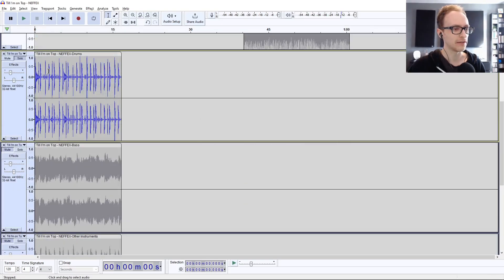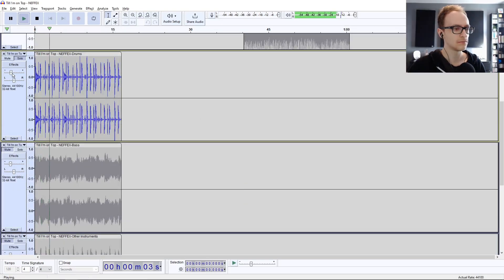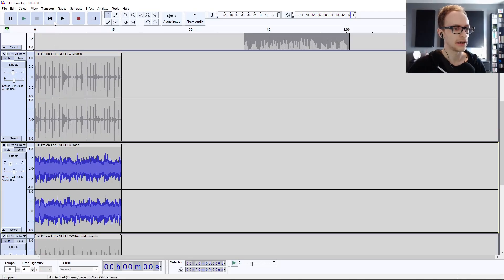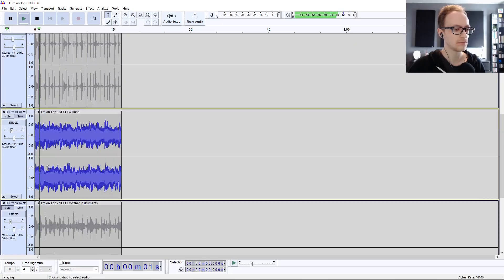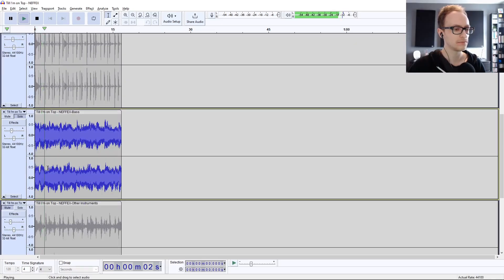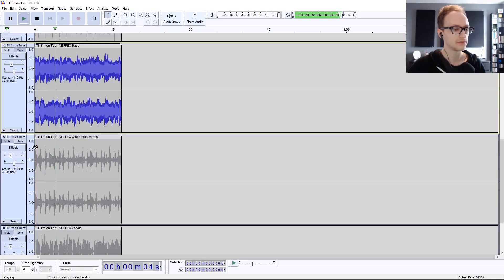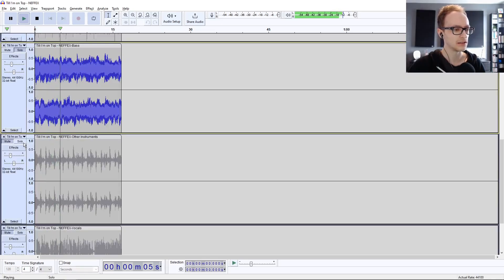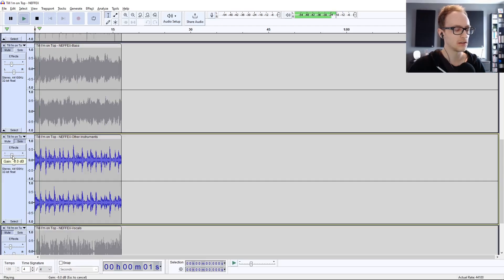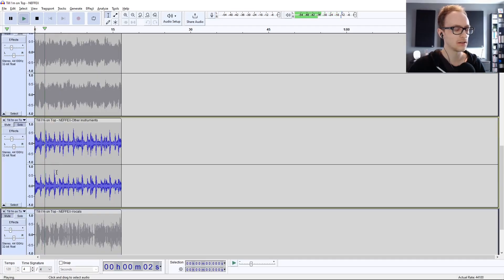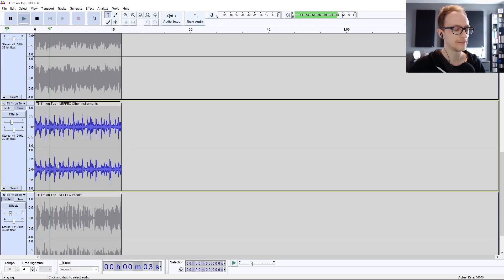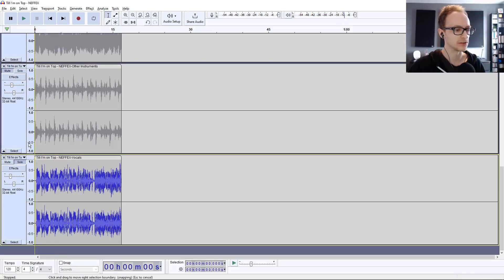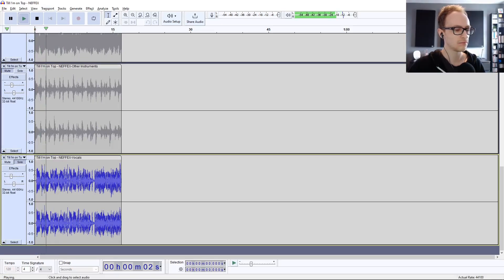Now we've got the drums there, and the bass. Okay. And then the instrumentation, and then the vocals.